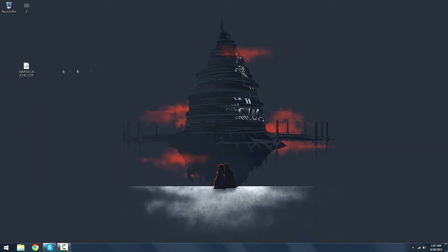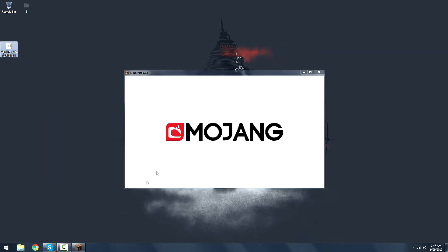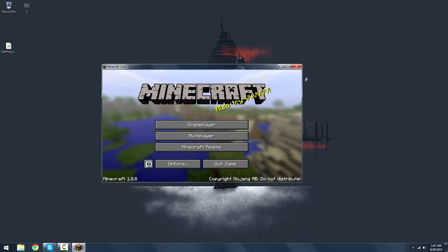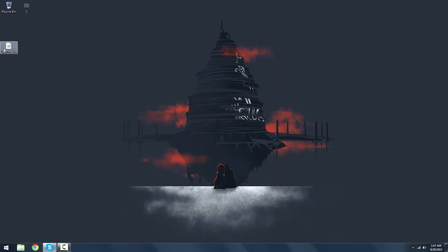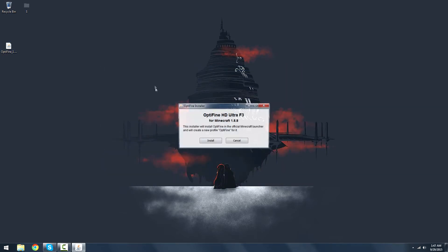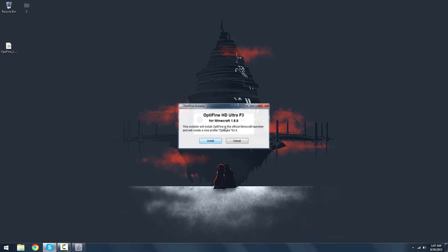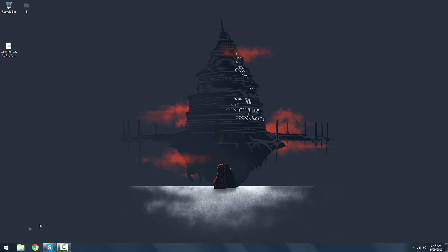...you can then double click this. As soon as it loads through 1.8.0, and now that it's loaded, you can install the Optifine by itself. Install. There, it's done.